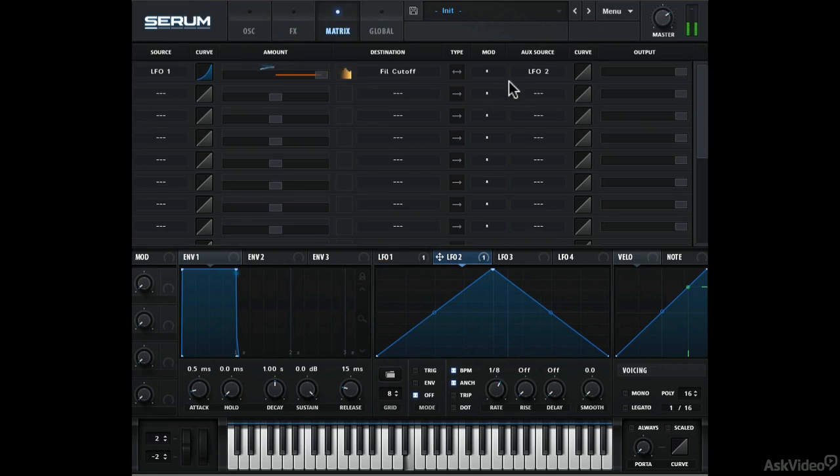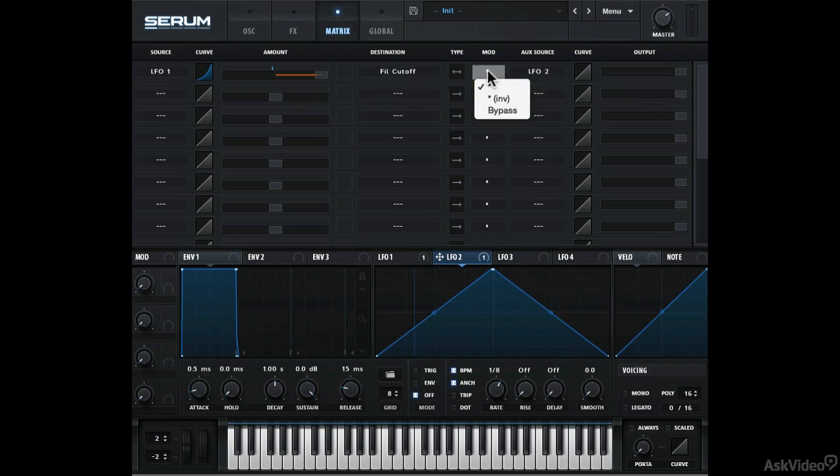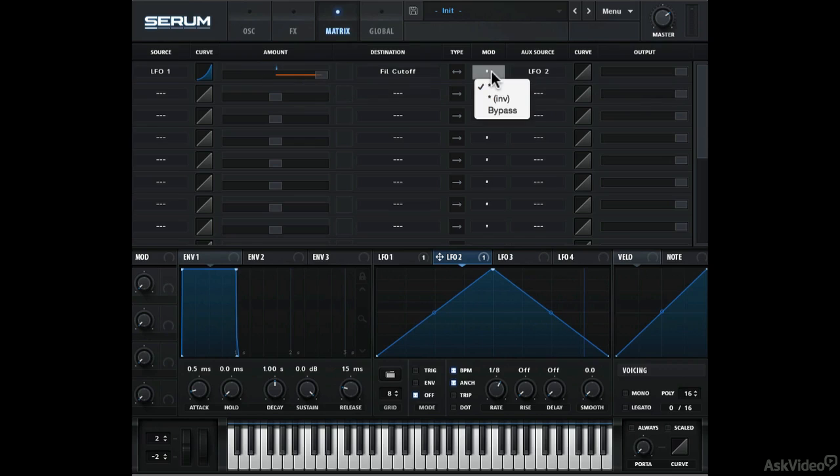So that's a pretty interesting shape. Now let's talk about this mod option. Currently, it's on the default mode. So the aux source is multiplied to the existing source before being applied on the destination.